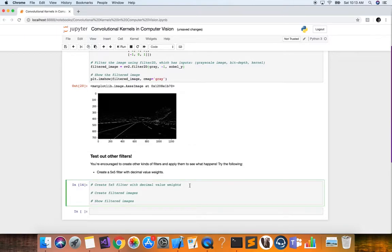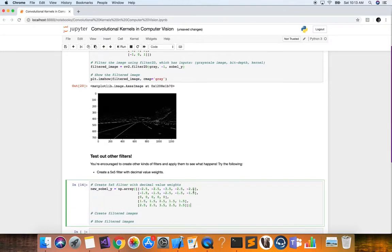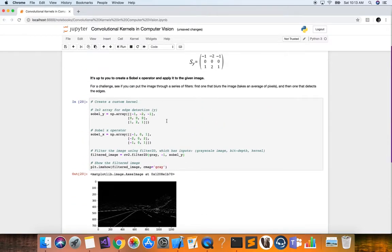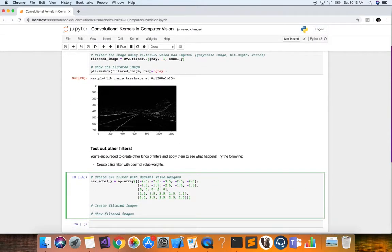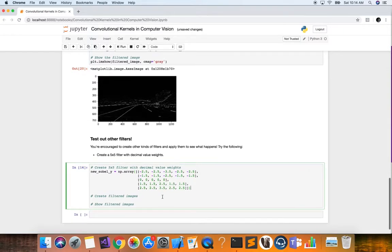We create a new Sobel-y operator, essentially the same as before but extended so that when calculating gradients it spans more space — looking at a wider piece of the image. The middle values are zero, and we calculate differences at the top and bottom. You can also use decimal values and play around with them. In practice, a convolutional neural network will learn to find the optimal weights for these filters to minimize the error.